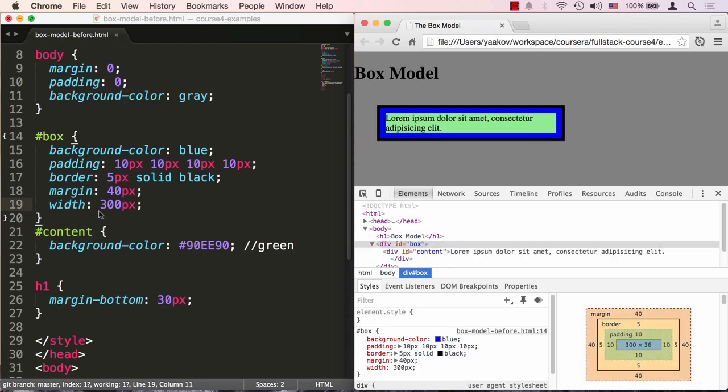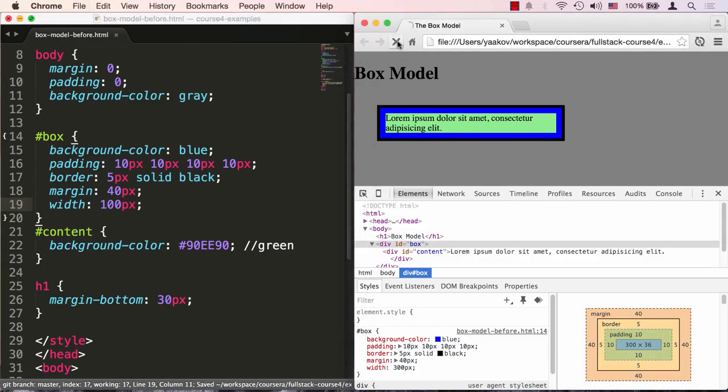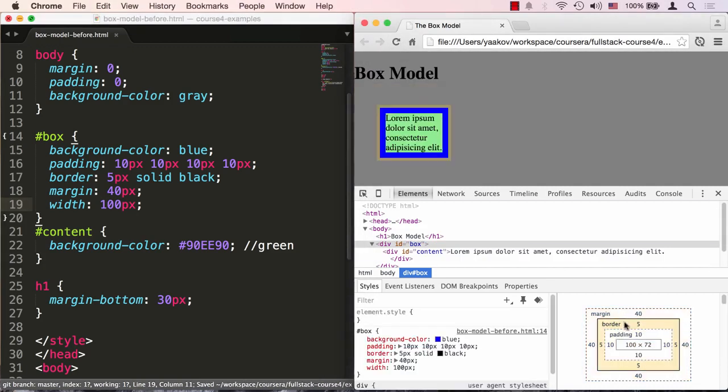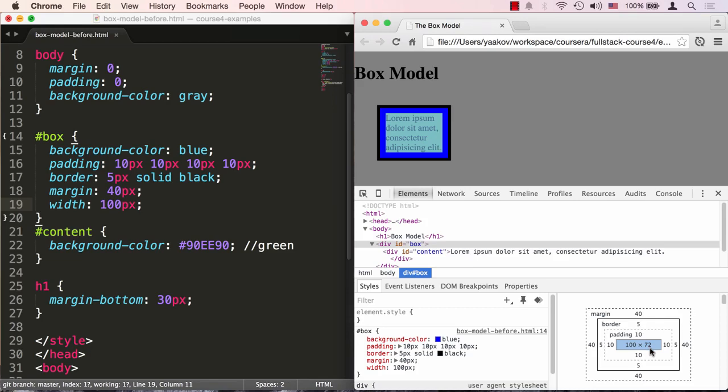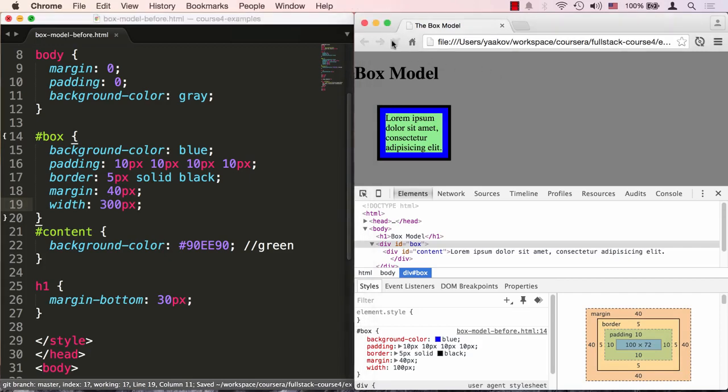So if we make it a little bit smaller, let's make it, let's say, 100 pixels, and we'll refresh, you'll see the height will become a little bit bigger. The height will become 72, because now we squeezed it enough that extra lines got added. So now the content width is 100, but the height is larger. So let's go ahead and put it back to 300 and refresh.